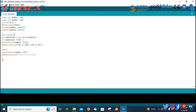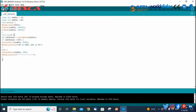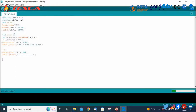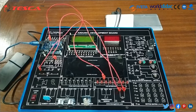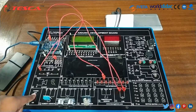We have written the code successfully. Now let's verify this code. After verifying, we will upload this code to the Arduino board. The code is uploaded successfully. Now we are going to power on the supply.